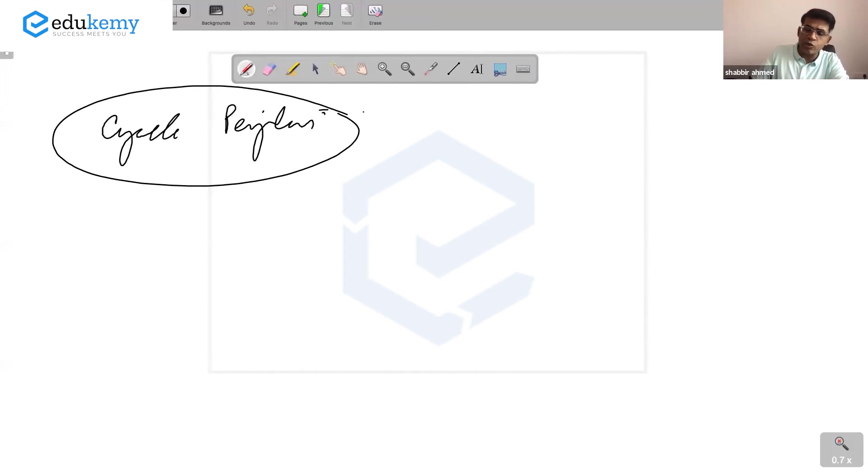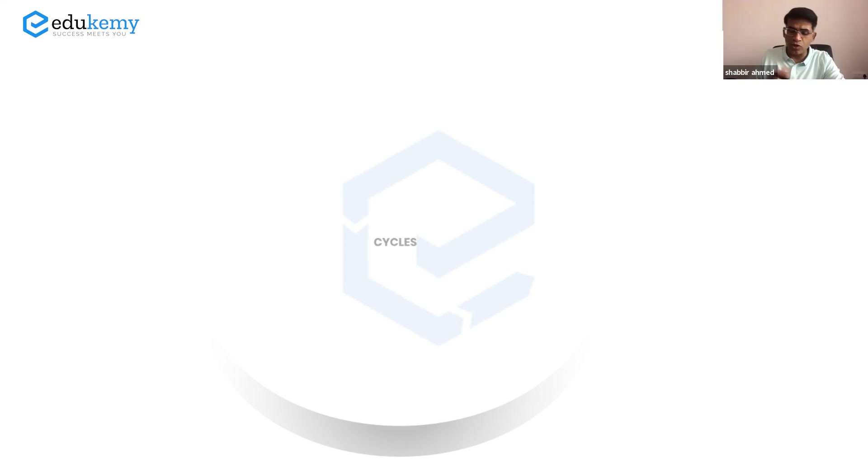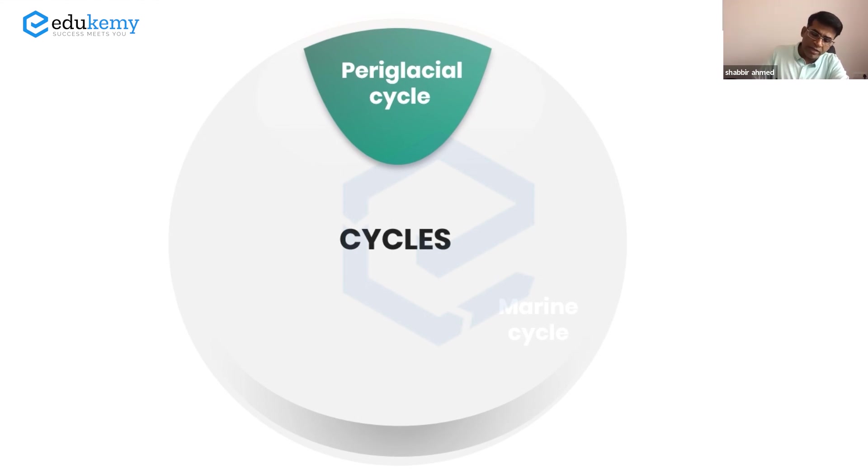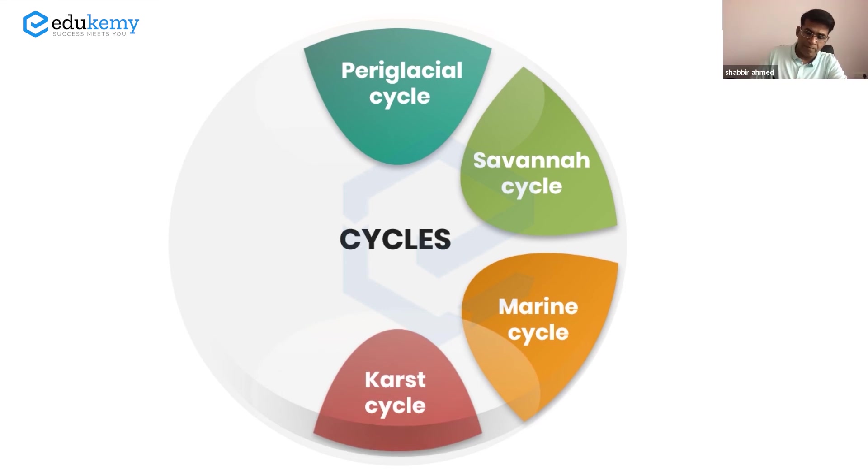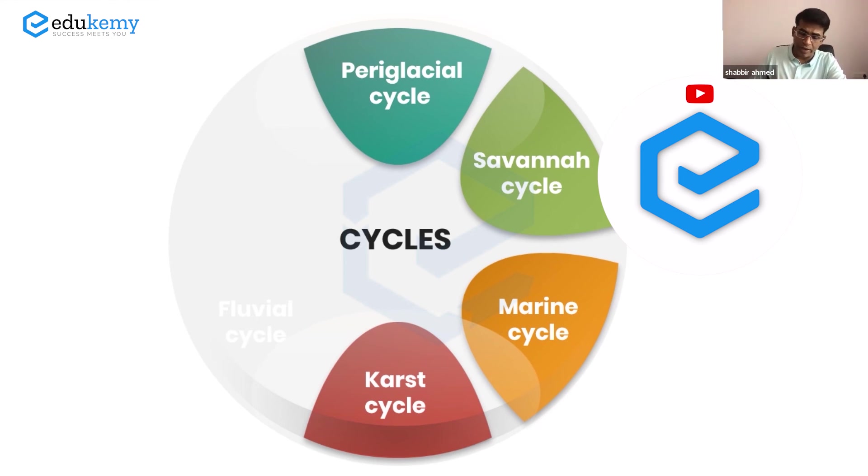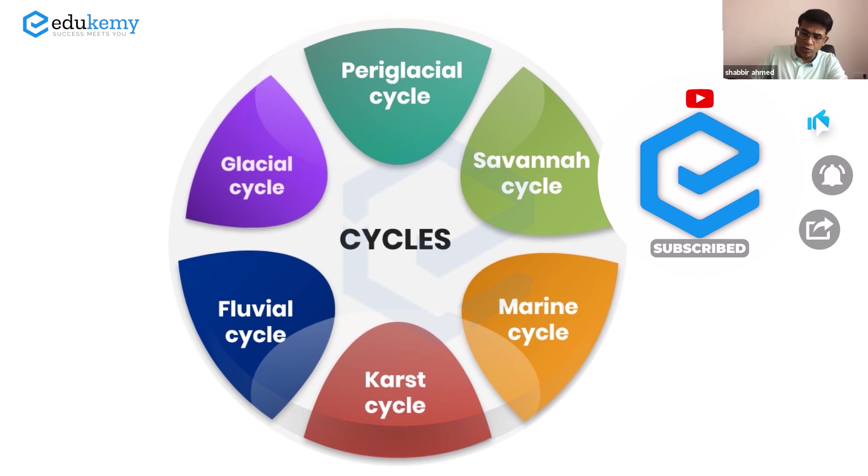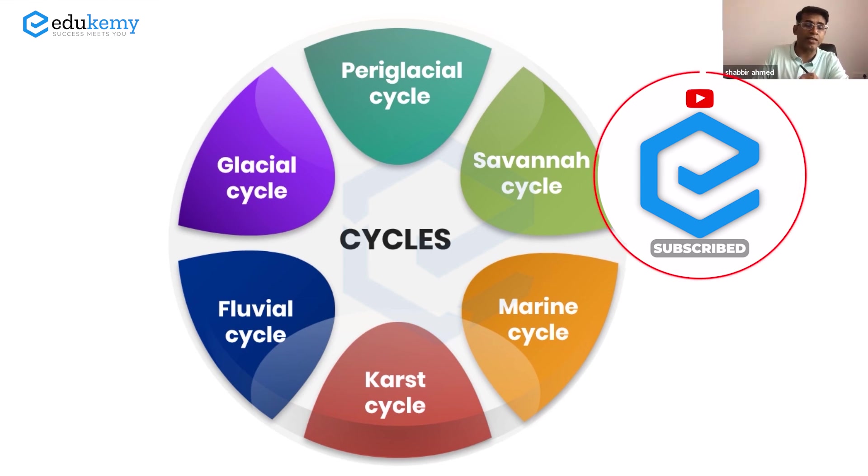I'll suggest why this was asked year before last. Cover what is savanna cycle, marine cycle, karst cycle - do this well. Fluvial you know, and of course glacial cycle. Cover these four cycles.